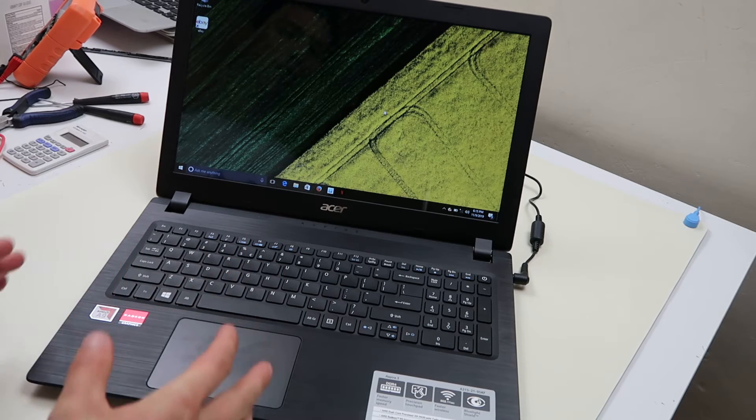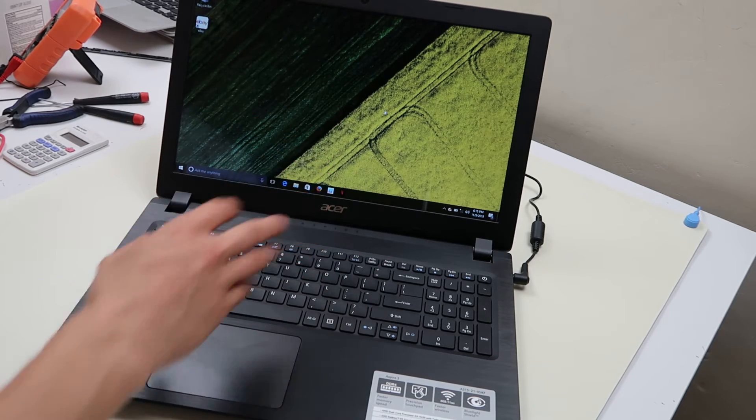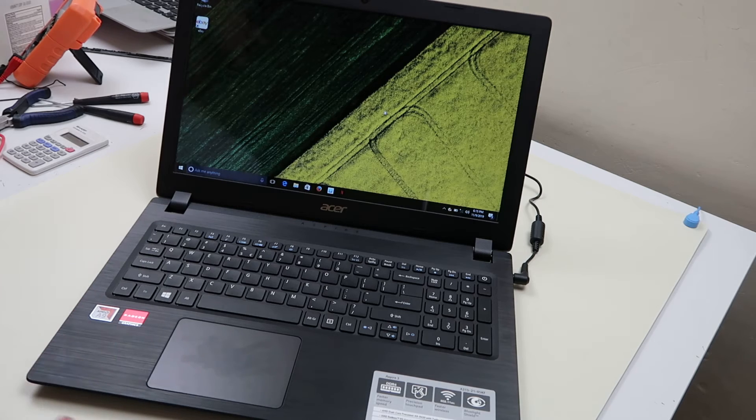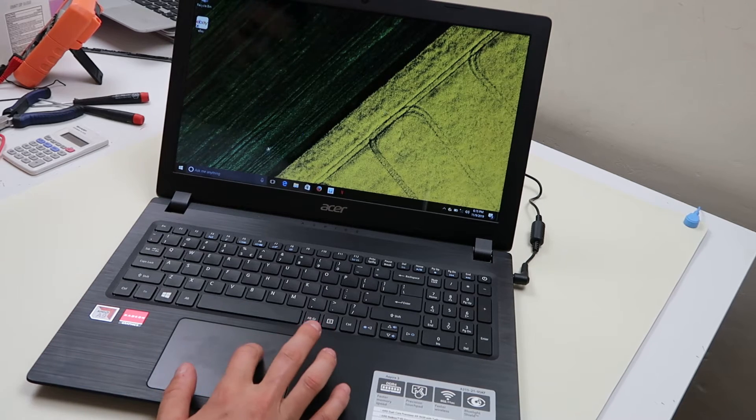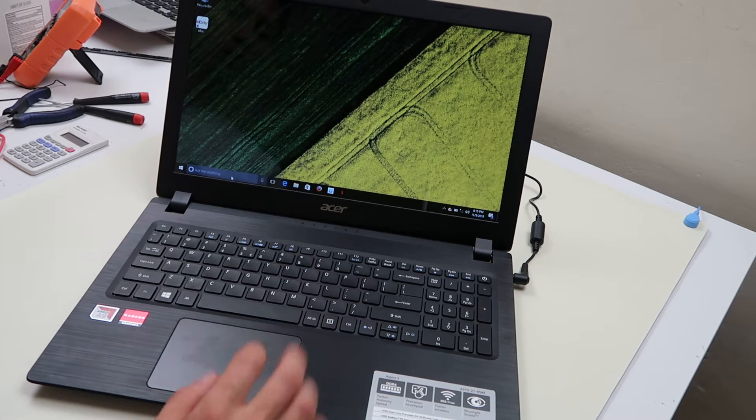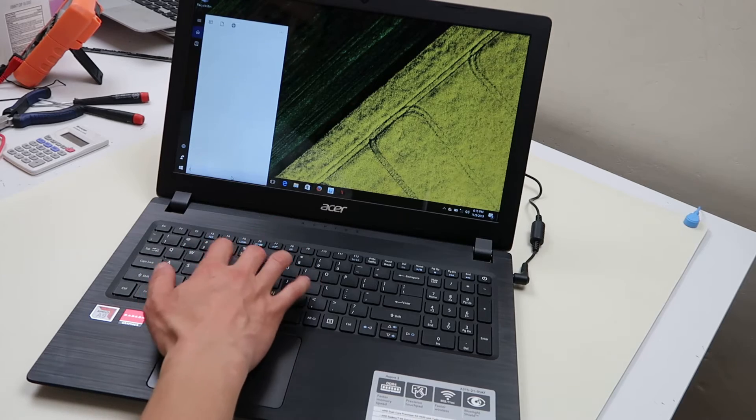So first of all, from inside your desktop, it's fairly easy to do a factory reset. I'm going to go down here to your search bar, I'm just going to start typing in reset.